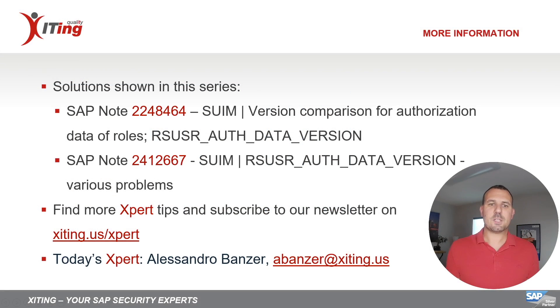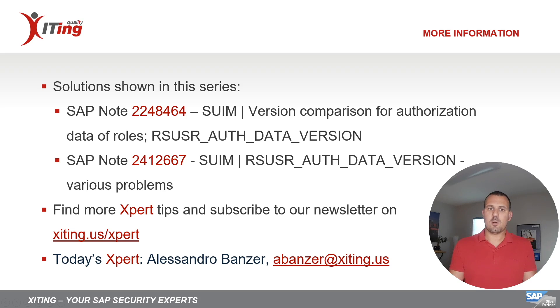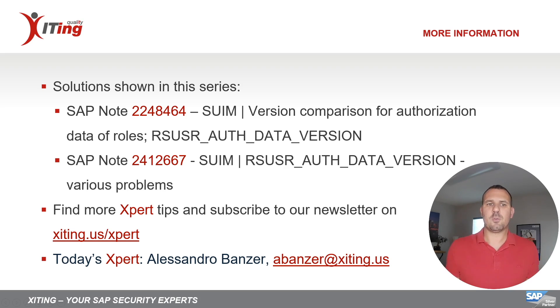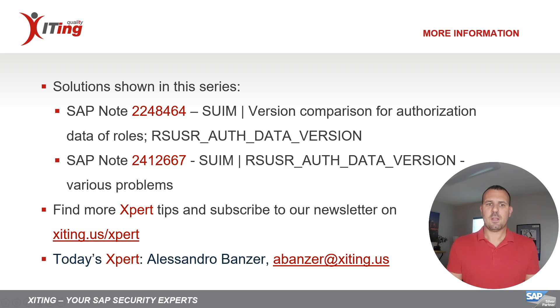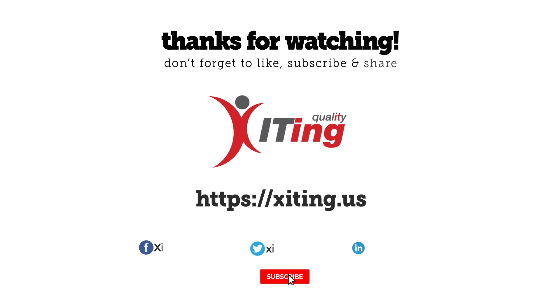That was today's expert tip on how we can create and compare versions of authorization data in PFCG. If you want to learn more about versioning, please check out the SAP notes shown here. Also don't forget to subscribe to our newsletter to stay up to date with our expert tips. Thank you for watching and see you next time.